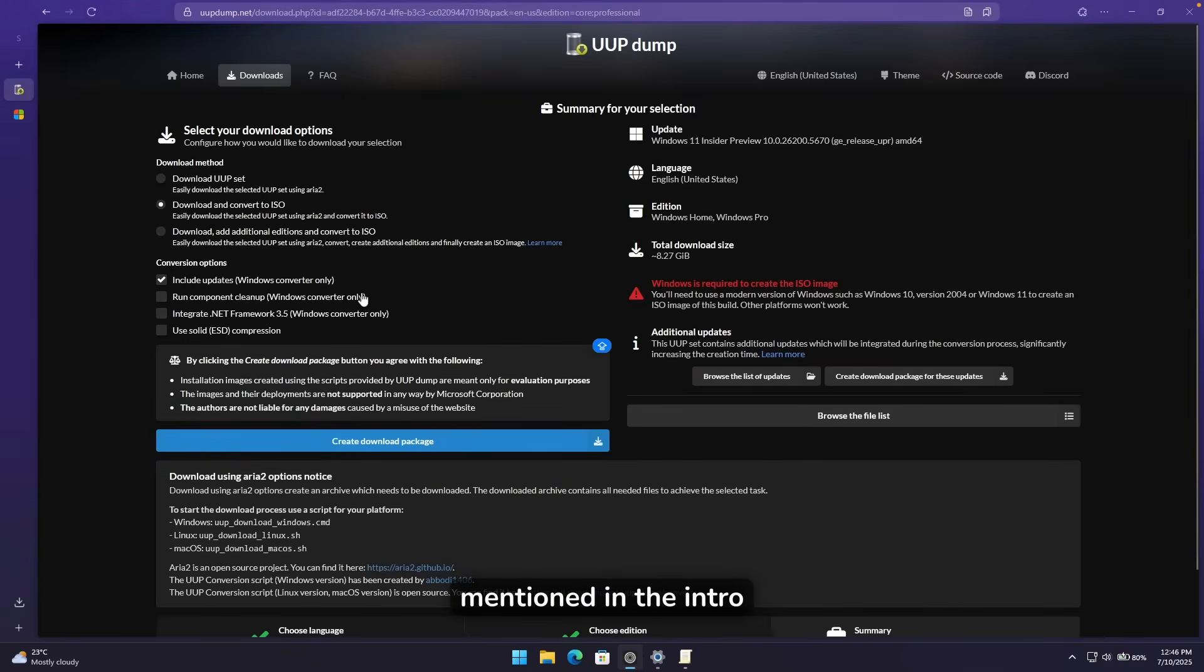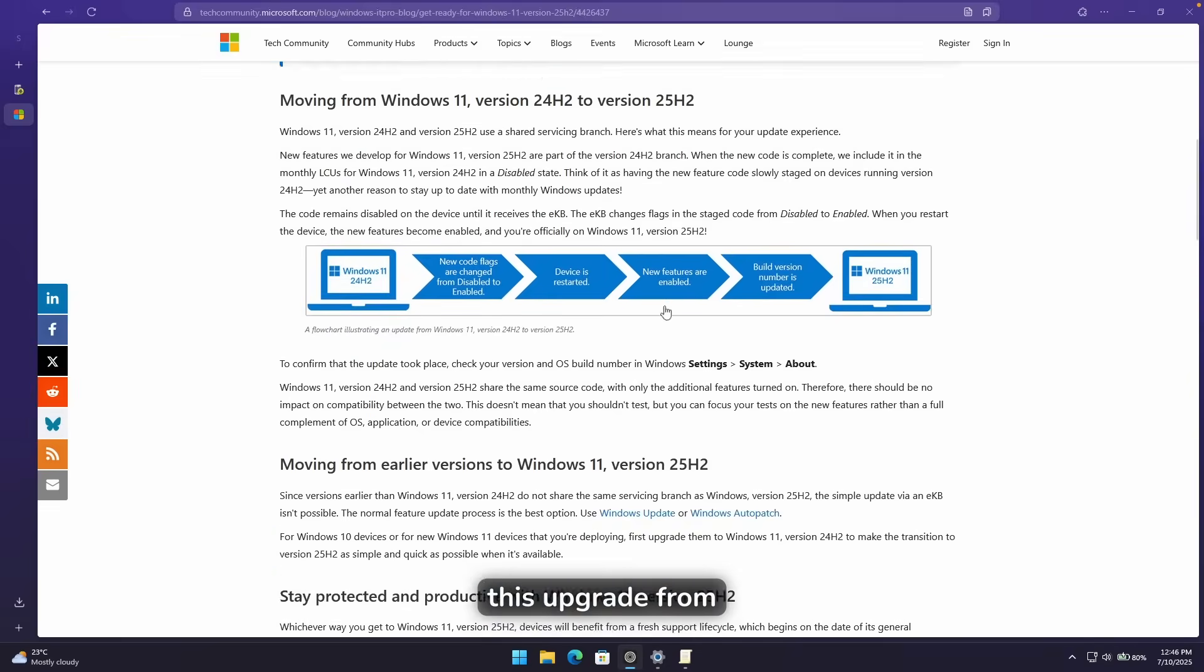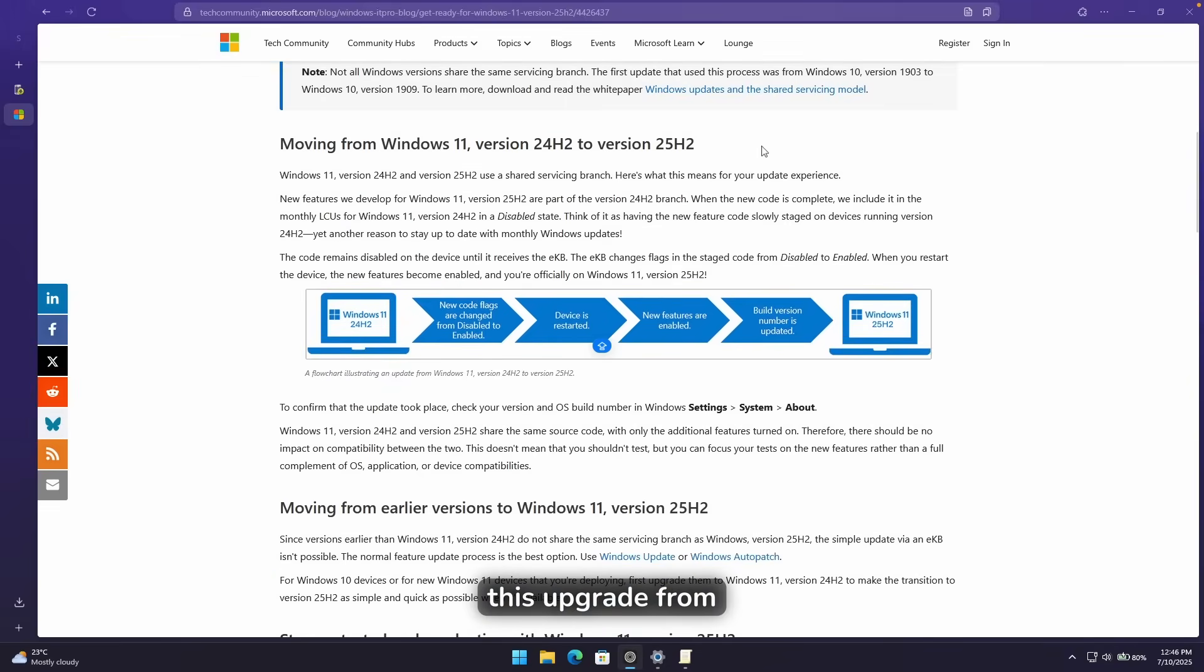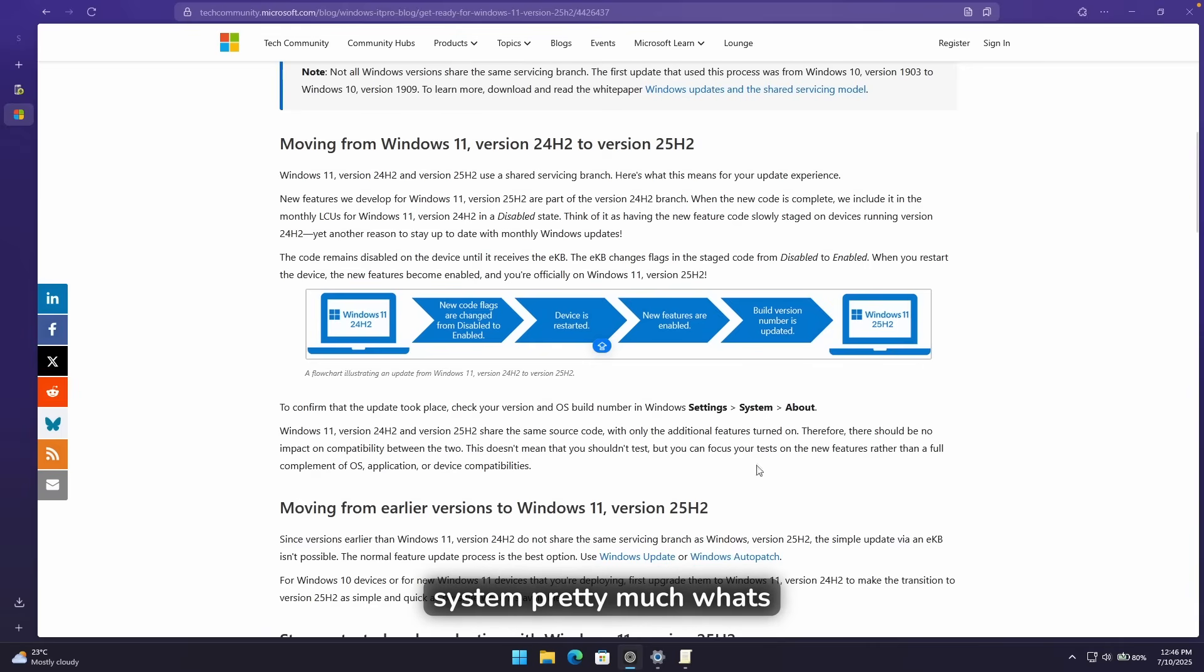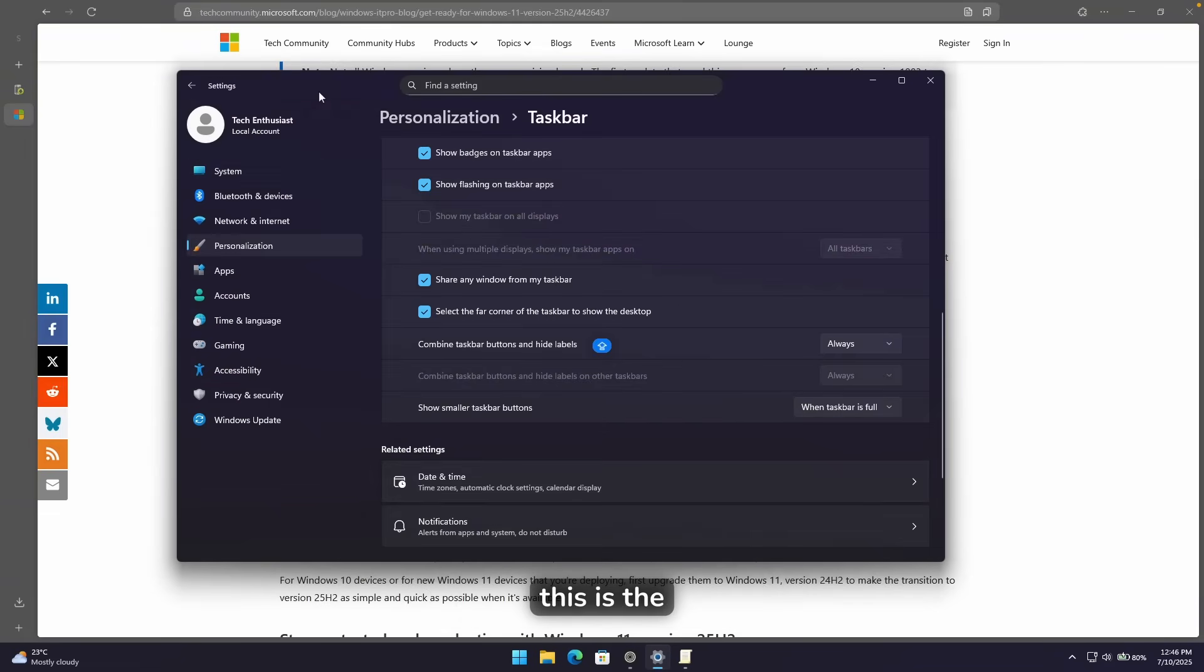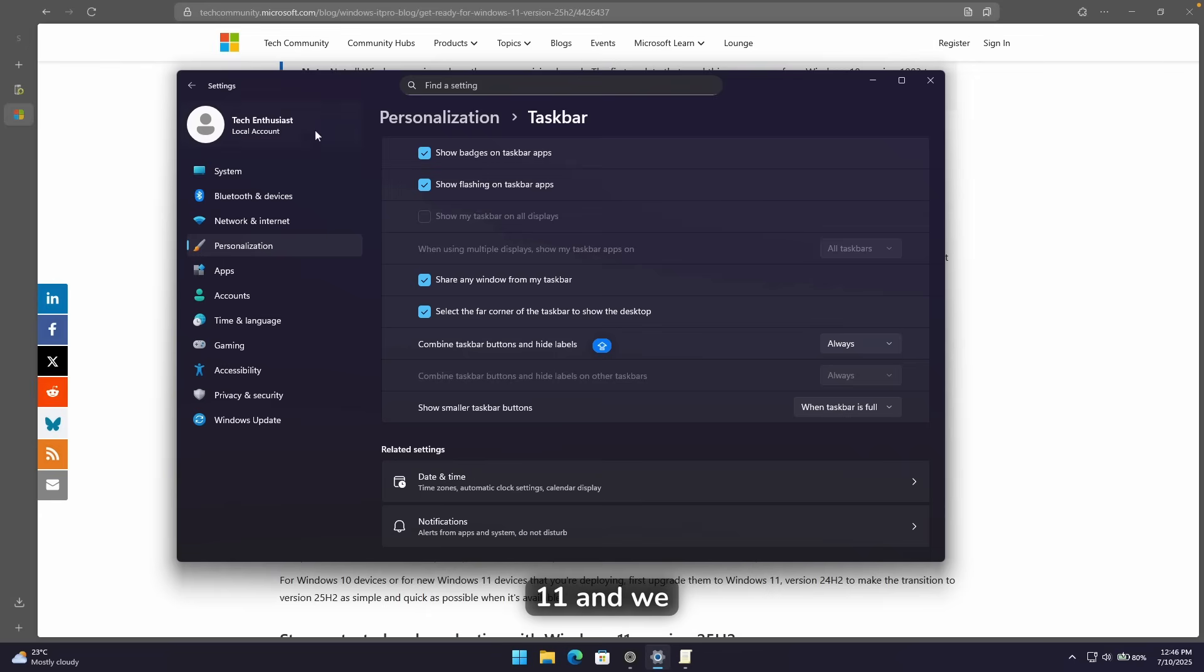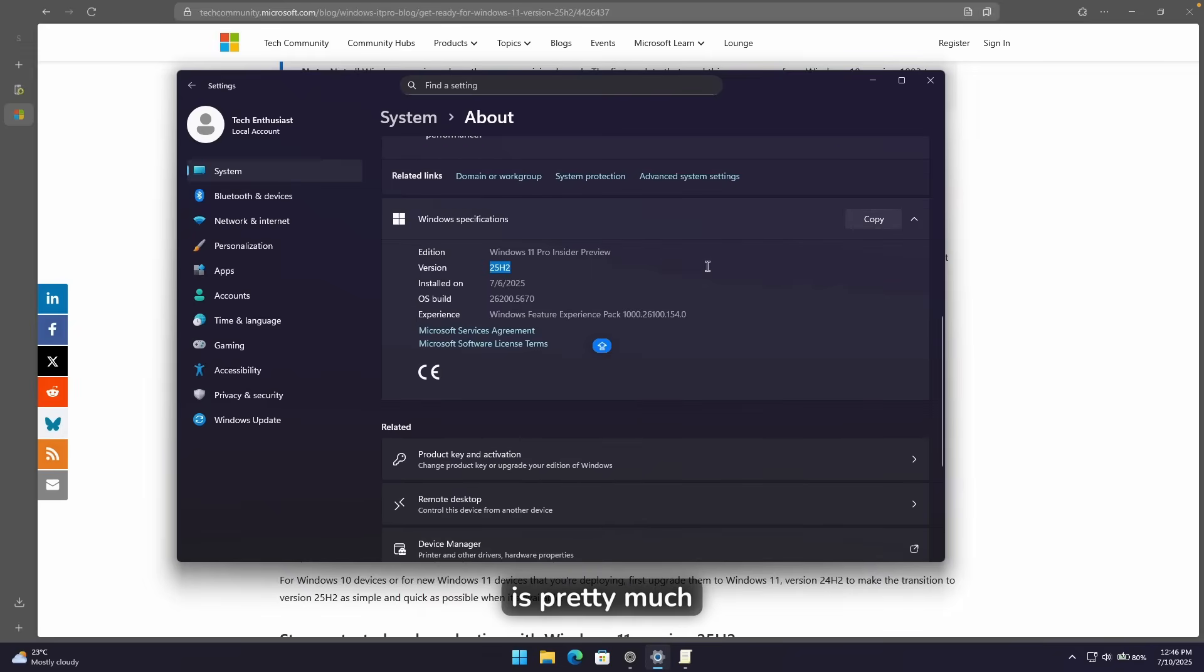Now, as I mentioned in the intro of this video, this upgrade from 24H2 to version 25H2 isn't a very big update, just minor updates here and there on your system. Pretty much what's actually most important here, that hopefully this is the last update of Windows 11. And we will get Windows 12 very, very soon.